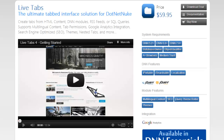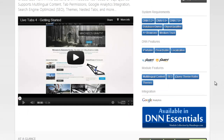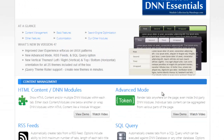Hi, I'm Adeep Singh, founder of Mandeeps.com. In this video we'll be working with some of the advanced features of our Live Tabs module. In particular, we'll be looking at the advanced mode which allows us to use tokens to render the tabs anywhere on the page, including third-party DNN modules. Let's see how that works.